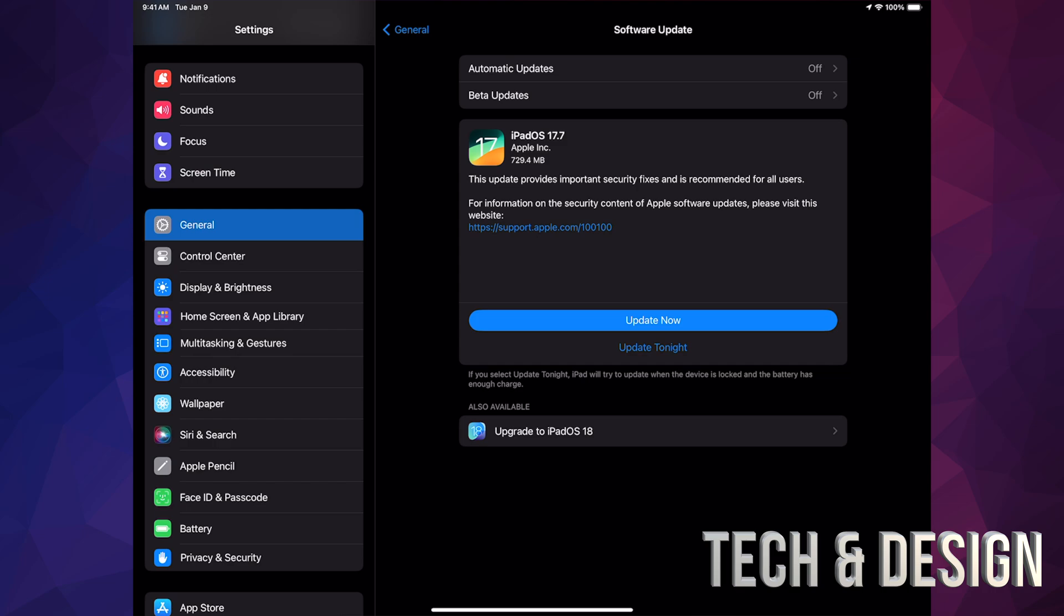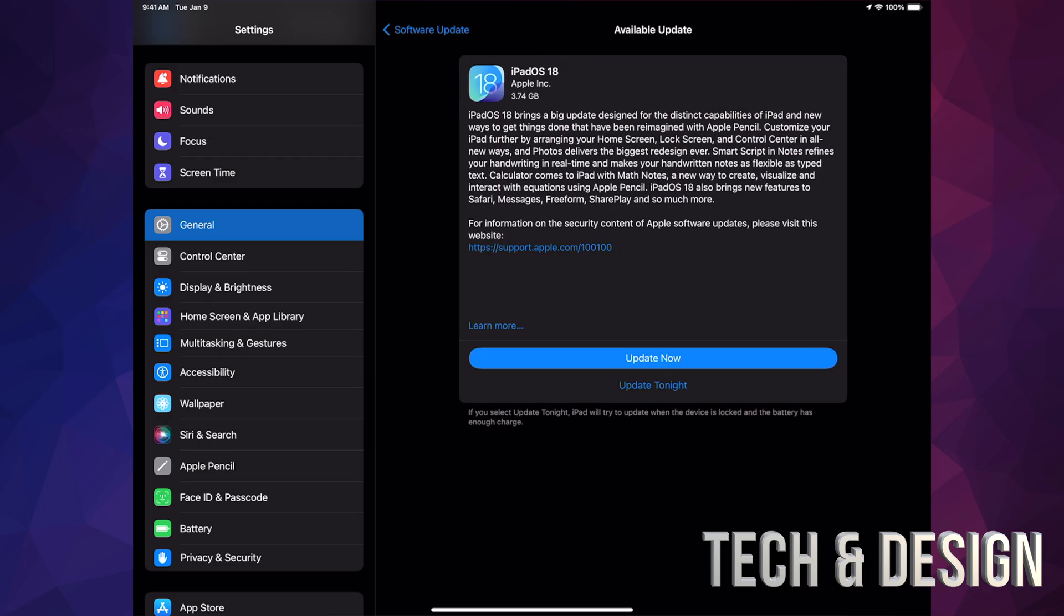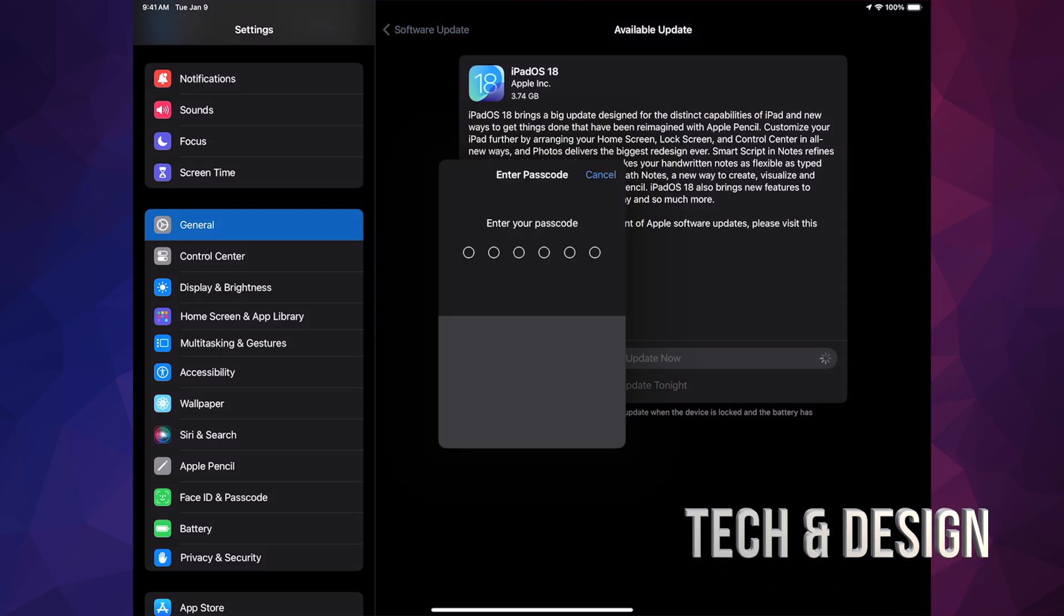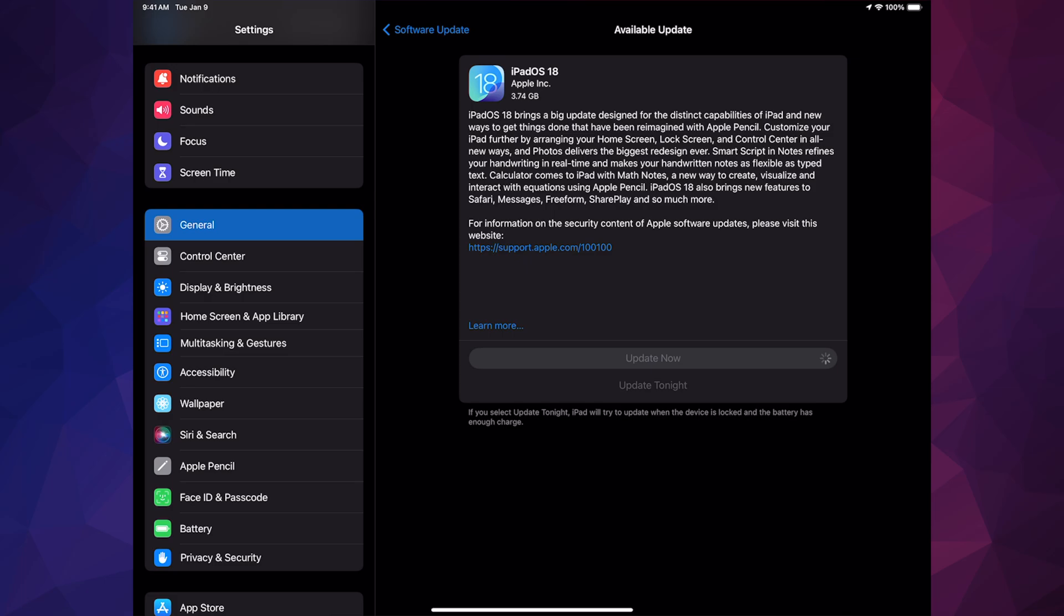Down here below again, 'Upgrade to iPadOS 18,' tap on it, Update Now, put in your passcode. Now at this point in time, just make sure your iPad's hooked up—even if it's 100% battery, just have it charging while you're running any updates.